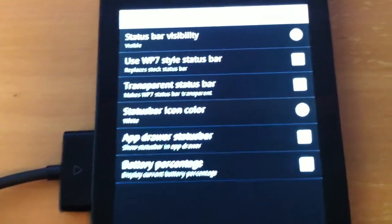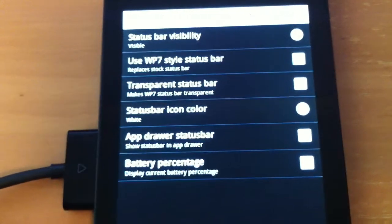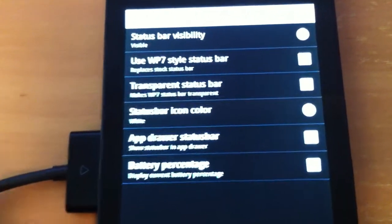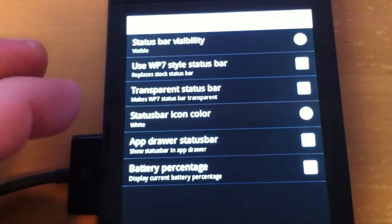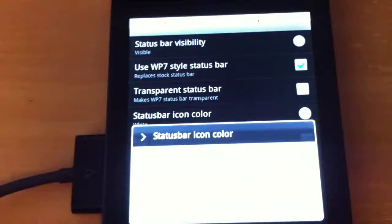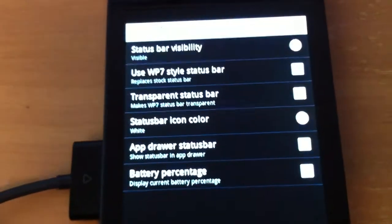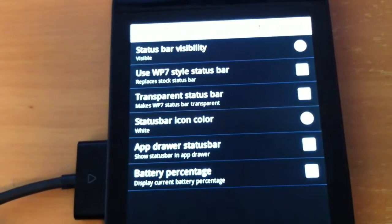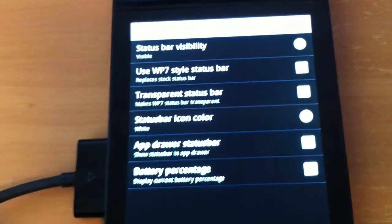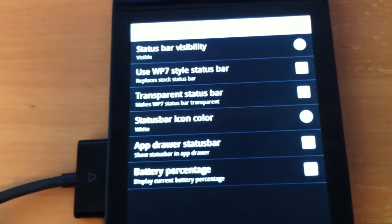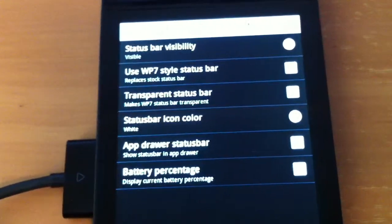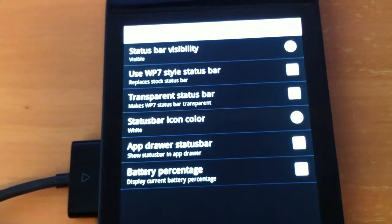Well I don't think that matters because I don't currently have a wallpaper. Status bar, icon colour, I'm happy with that. App drawer status bar, show status bar in app drawer, you might want to select that.